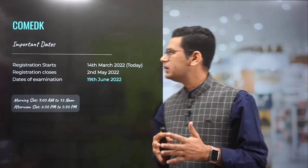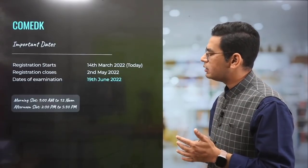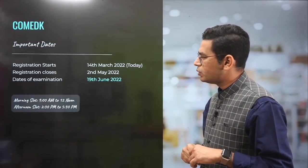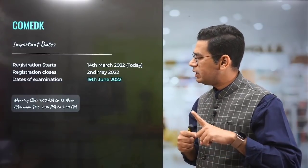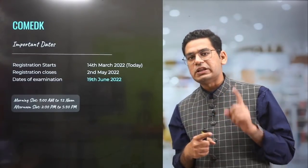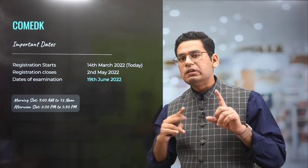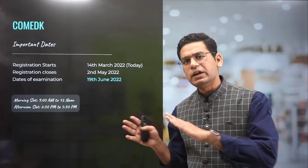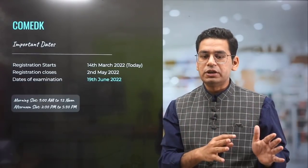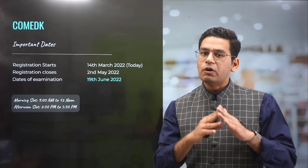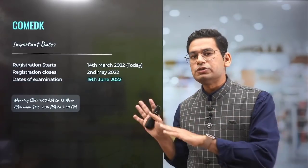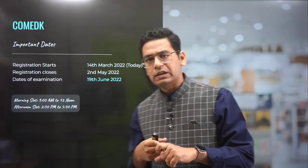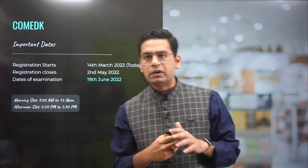COMEDK has given its dates — registration started March 14th and closes on 2nd May 2022. The date of examination is 19th June. There is no interference with JEE Mains in this exam. Your JEE Mains will be over by then, assuming the second session doesn't get postponed. There will be two slots since it's an online exam: 9 to 12 and 2:30 to 5:30.